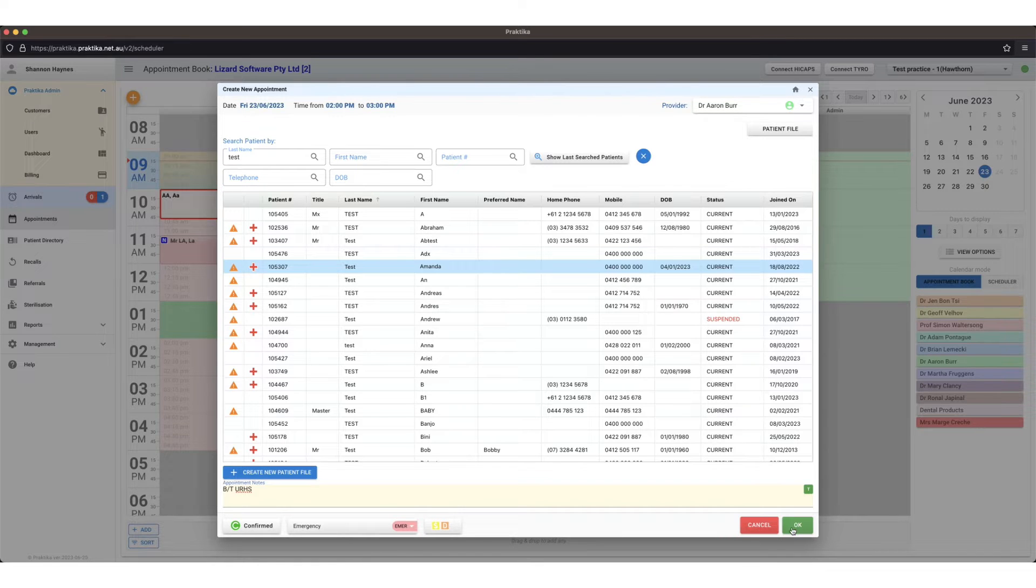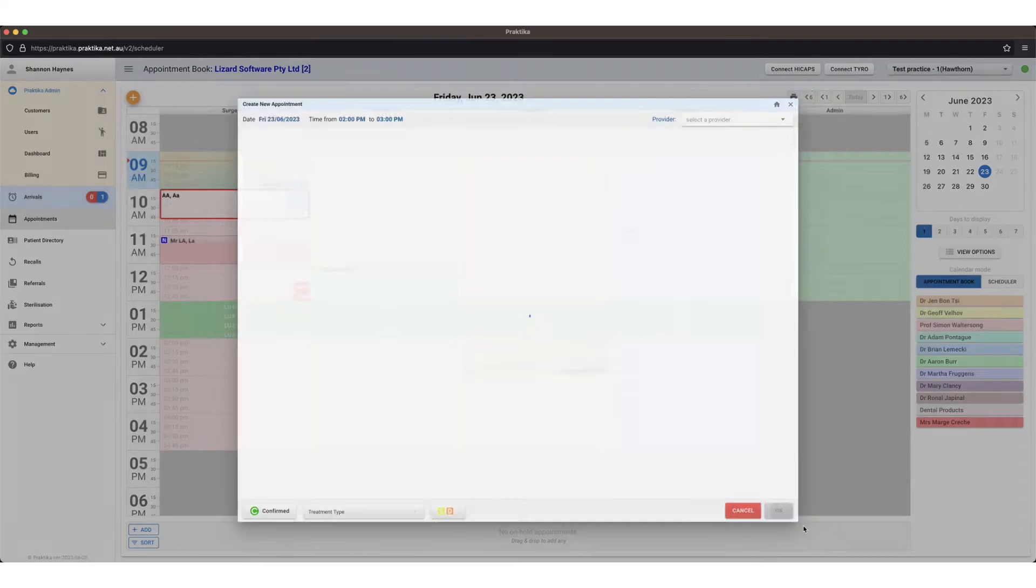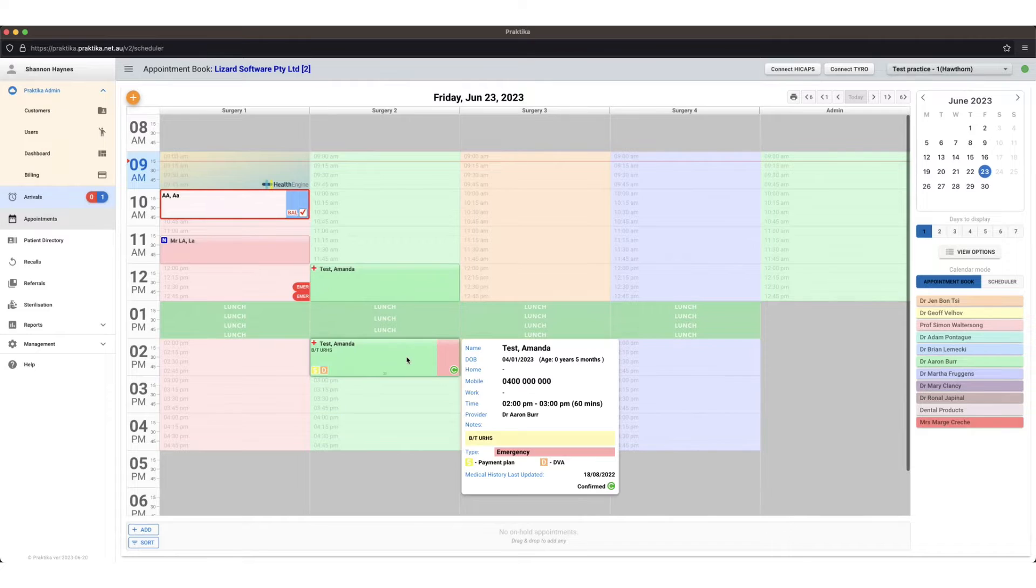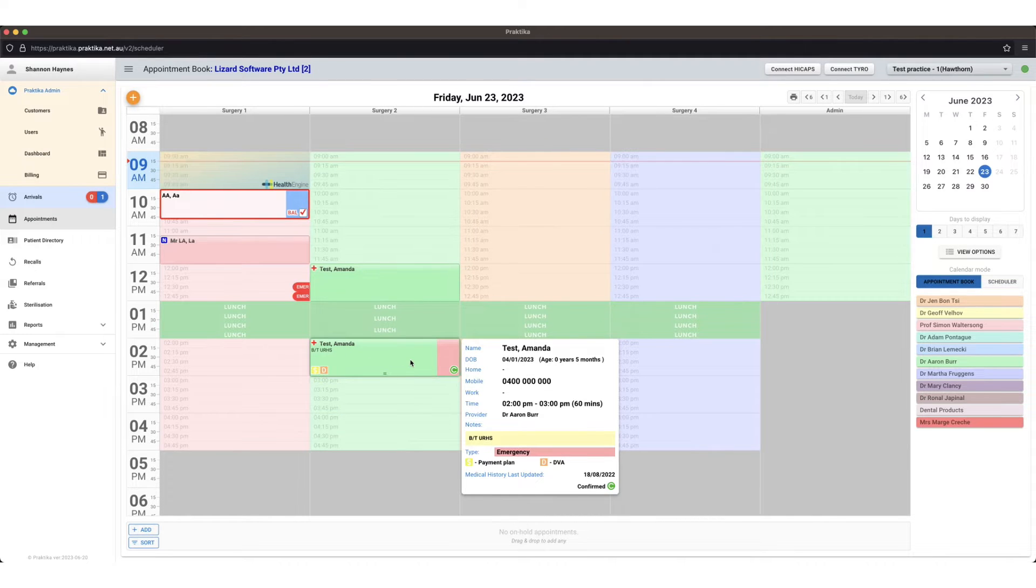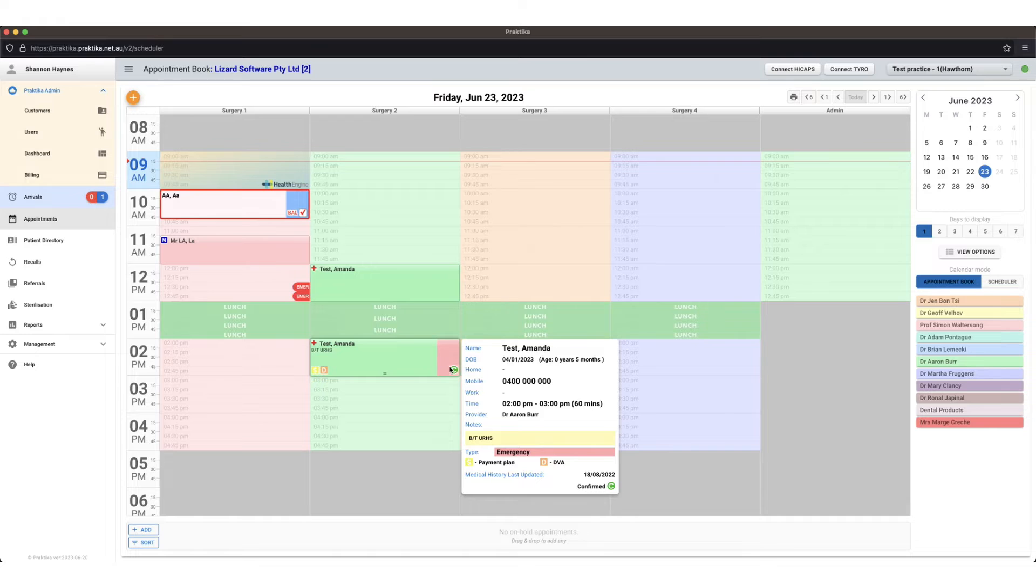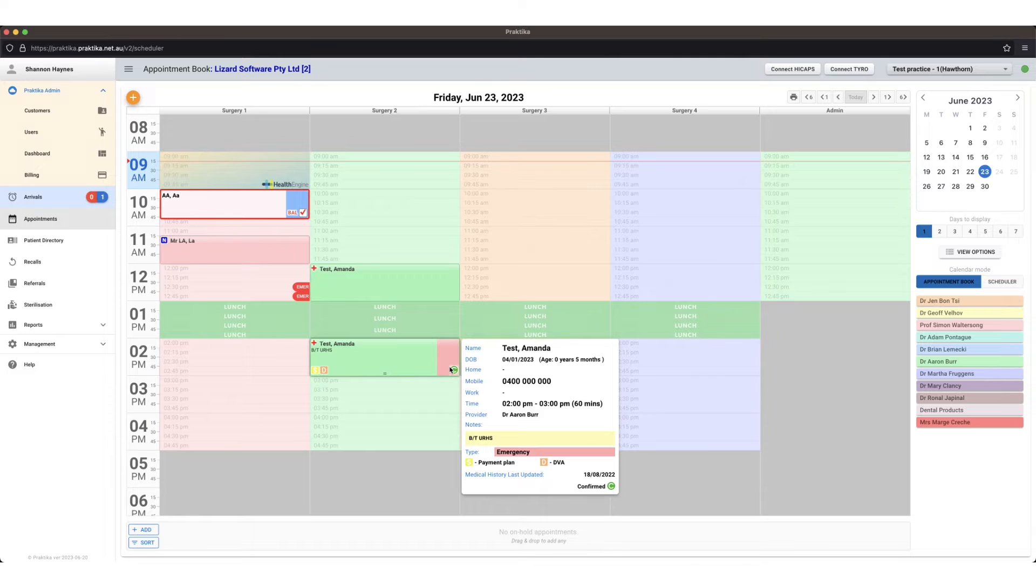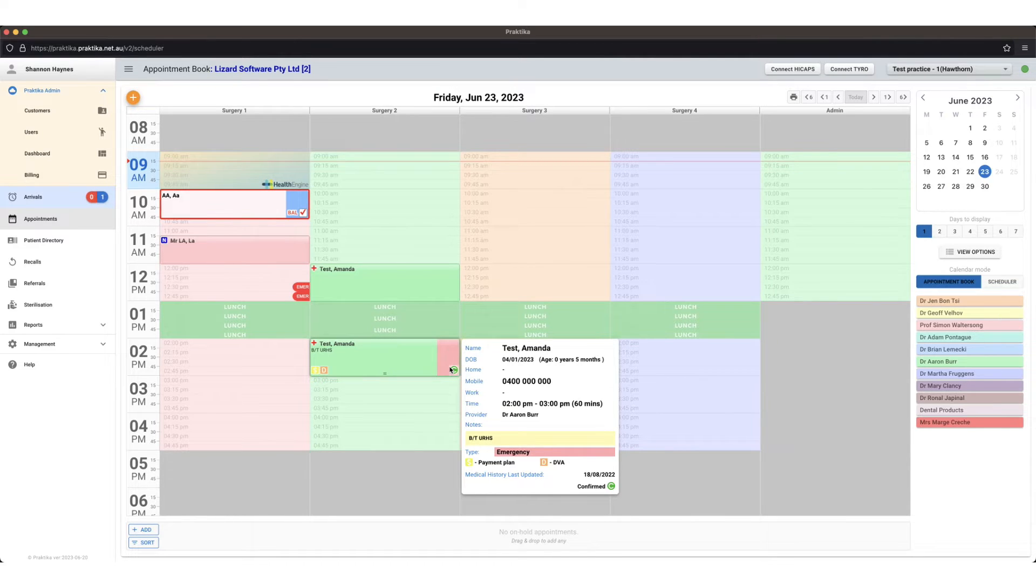When I'm happy with the appointment I can press okay. That's created my appointment. On the left hand side I get the provider color and then on the right hand side I get my treatment type color. If I hover over the appointment I get a little preview on the right hand side of the appointment details and the contact details for the patient.